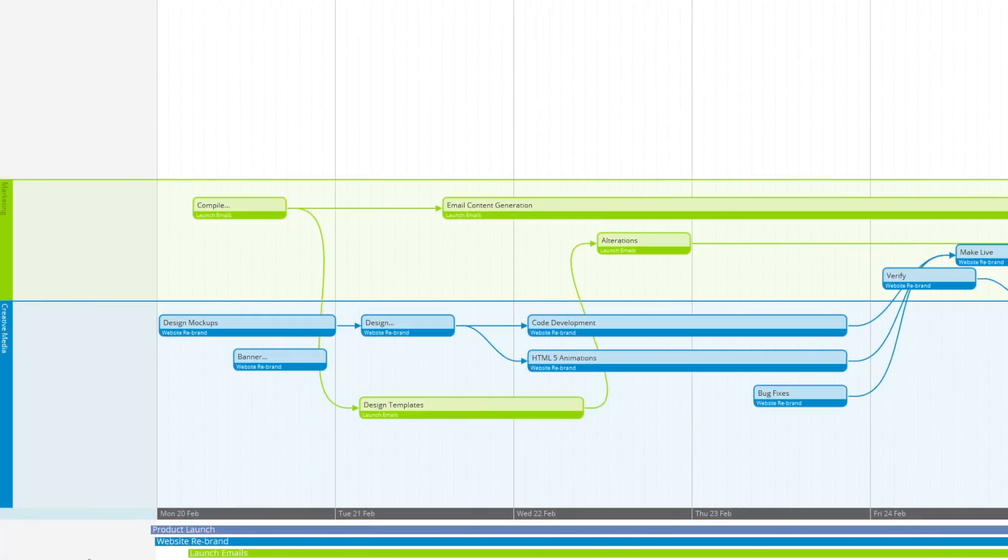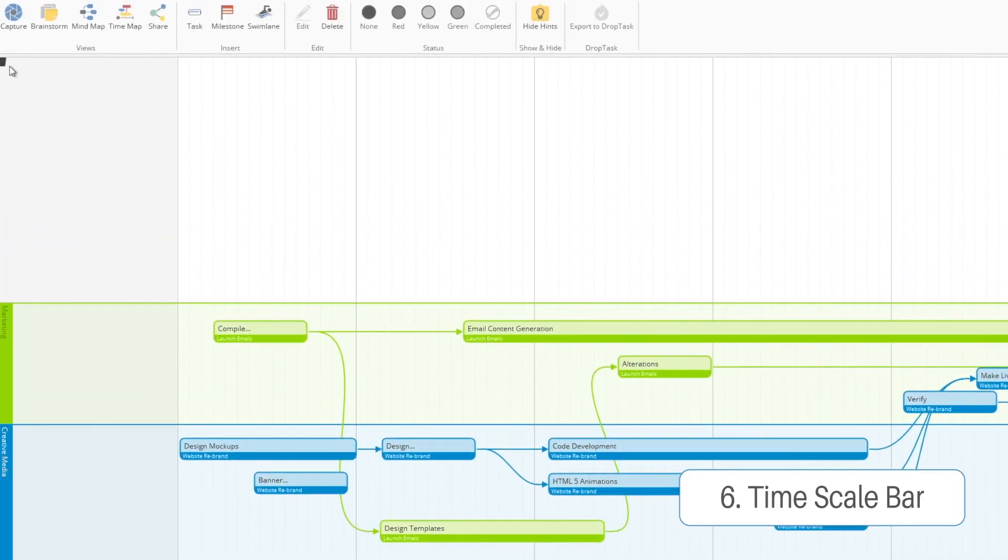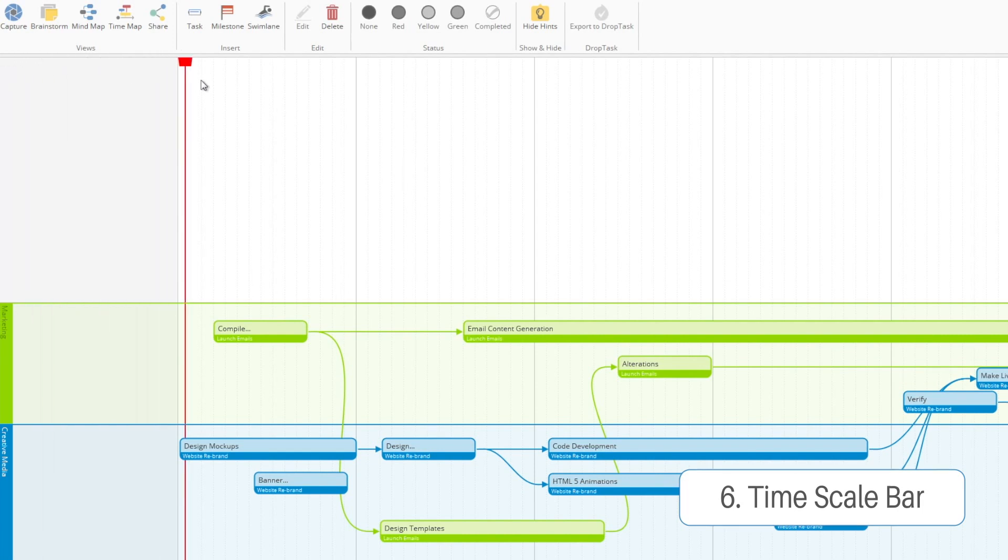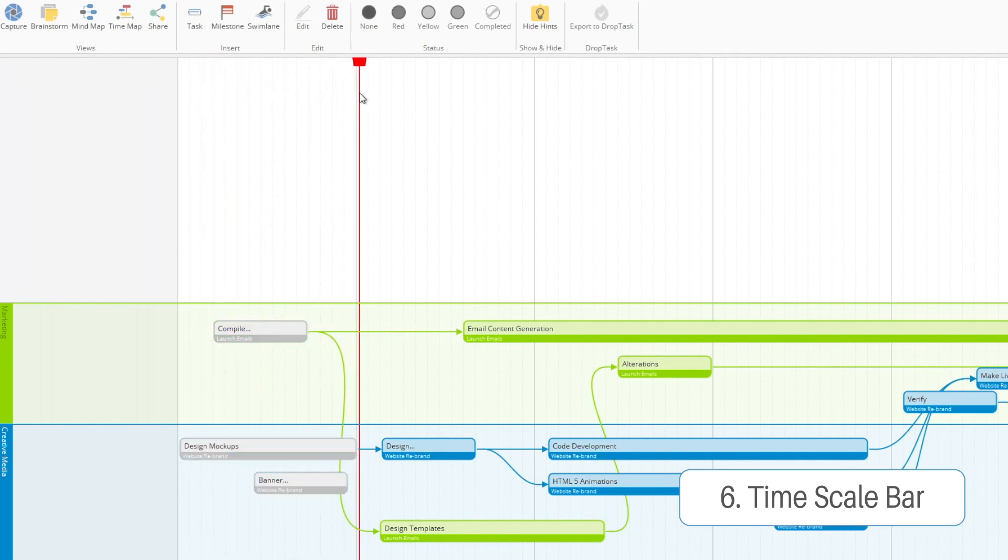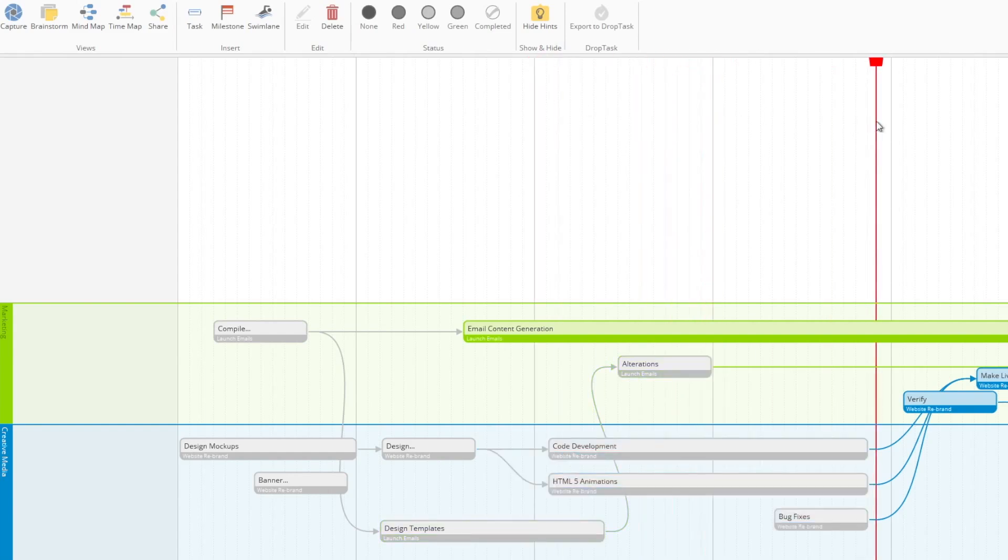And show off our timescale bar. Now this bar will tick forward once a day and grey out any tasks that would be due for completion on that day.